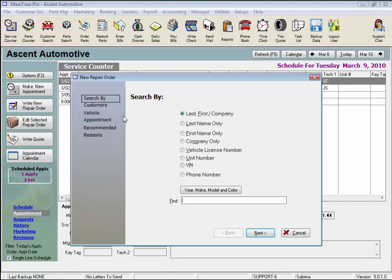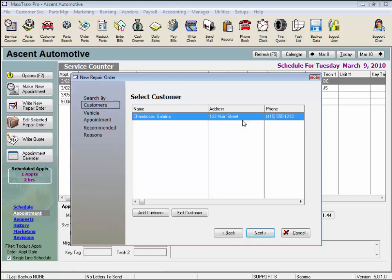Let's search for our customer by the default, last name or company. Enter the first few letters of their name, as it is a progressive search, and press Enter. If the customer were not on the list, we would click Add Customer and enter them into the system.